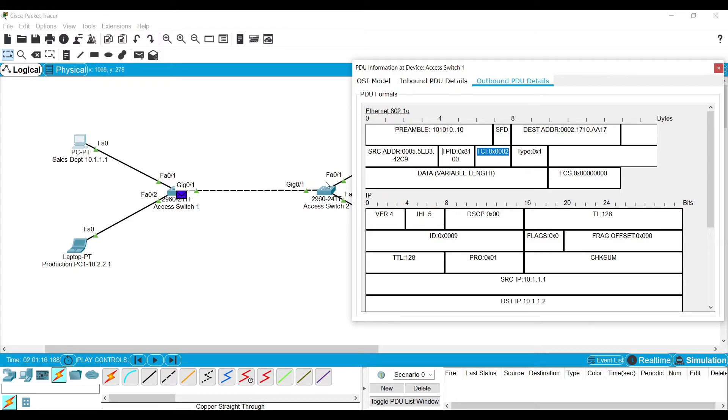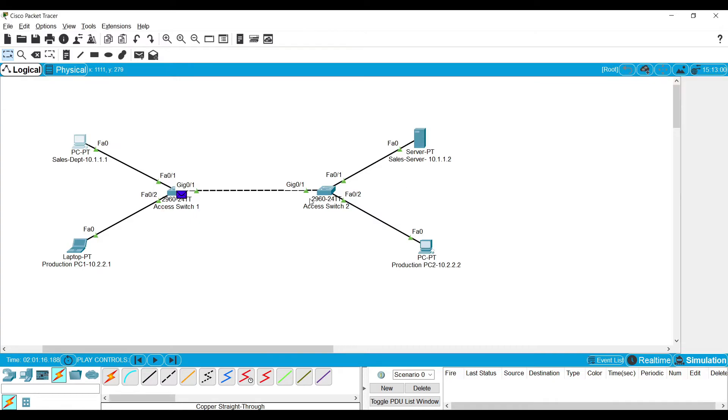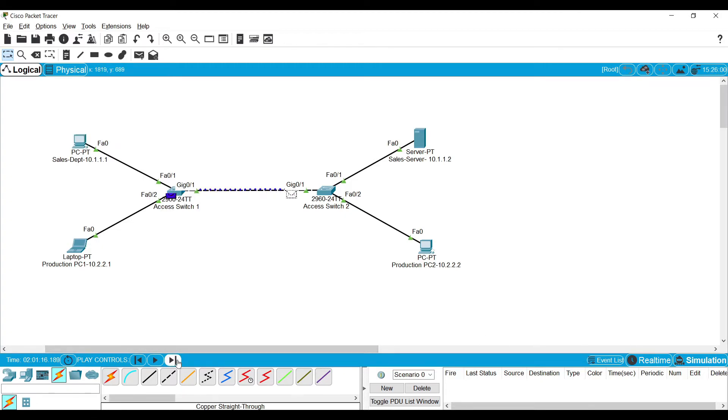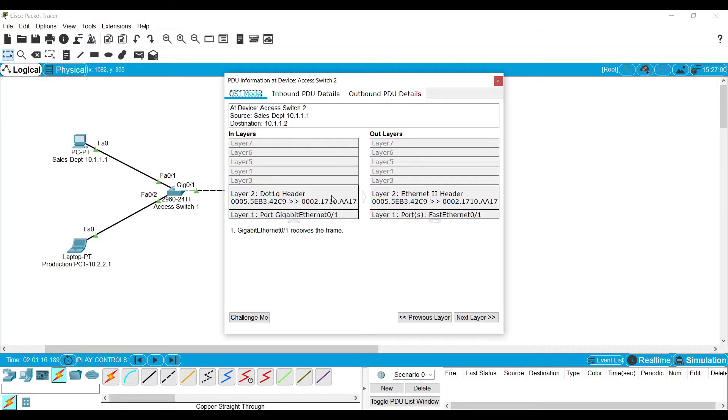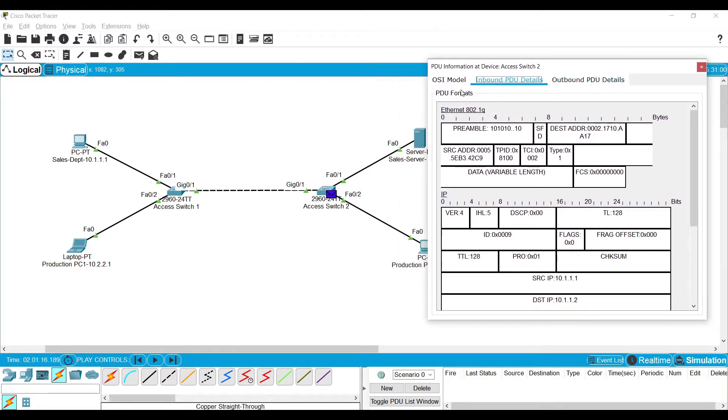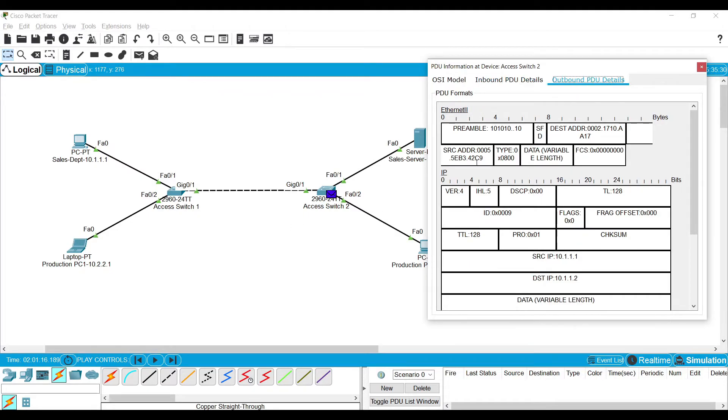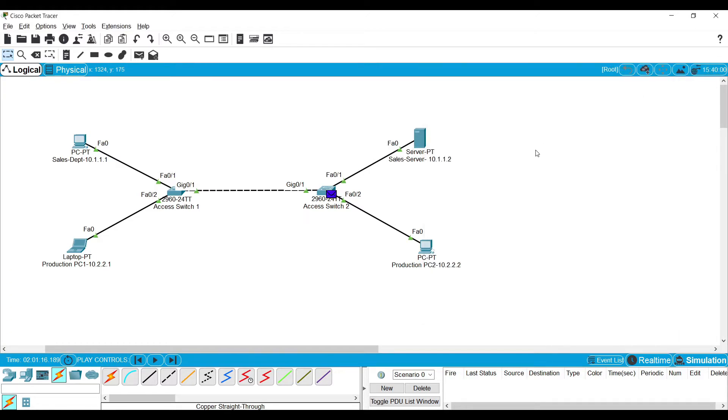So the receiver, the access switch, when it receives the frame, it will open and read this particular VLAN information and it will know that frame belongs to which VLAN and it will send the traffic to the respective device. When the switch analyzes the inbound PDU, it will know this frame belongs to VLAN 2. Then it simply forwards the frame to the particular destination.